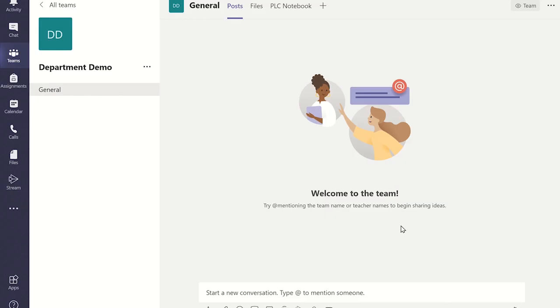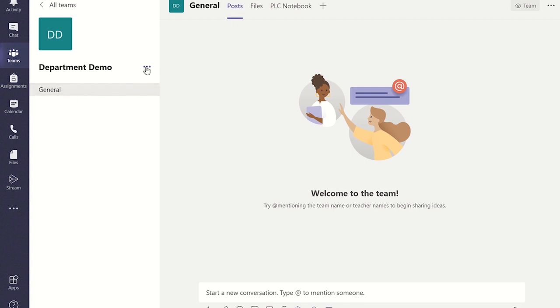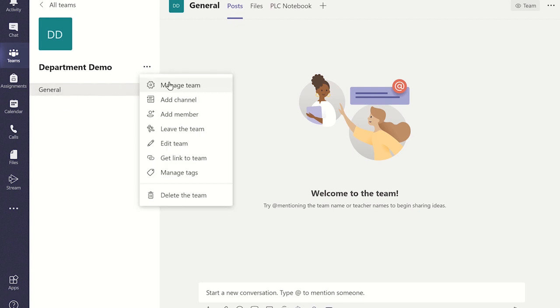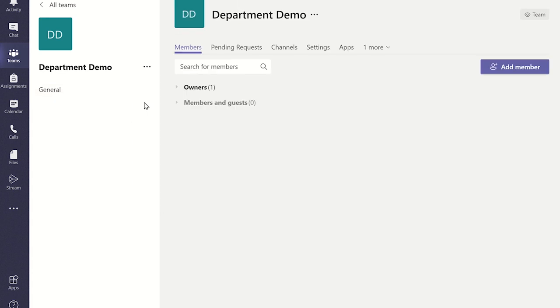Once you land on the team's homepage or what Microsoft Teams calls the general channel, click on the three dots and then click manage team and it will take you to this page. You will not see any members names yet as we need to send a code. To do this, we need to click on the settings tab.